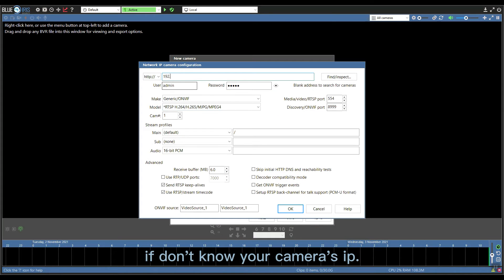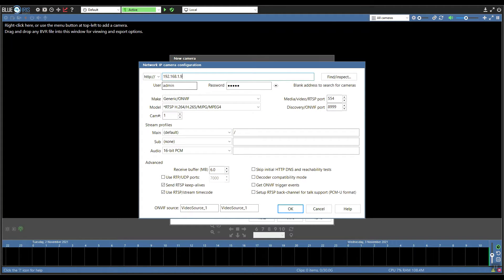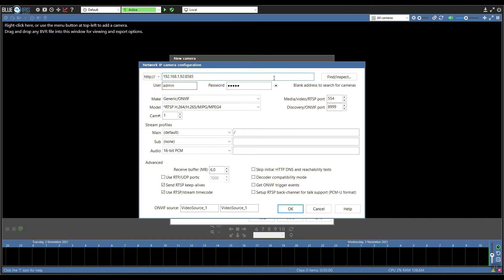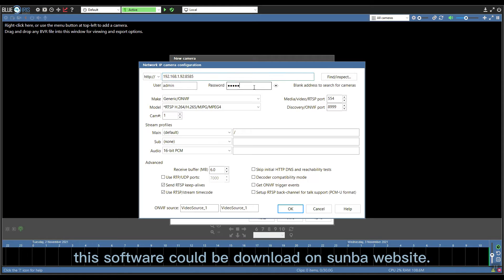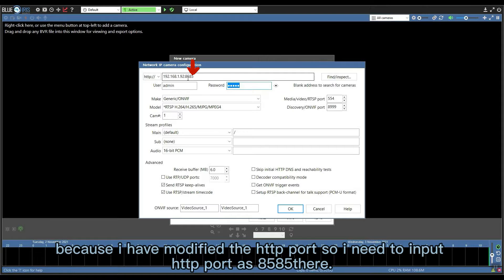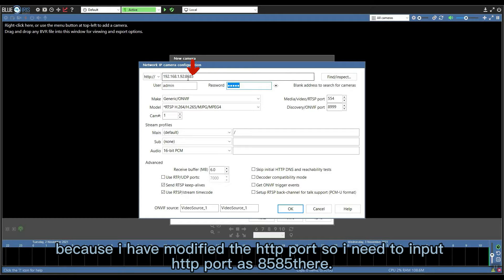If you do not know your camera's IP address, you can use the search tool to find the camera's IP. This software can be downloaded from the Sunba website. Because I have modified the HTTP port, I need to input the HTTP port as 8585 here.